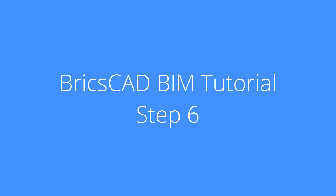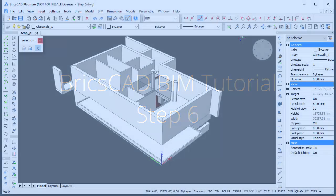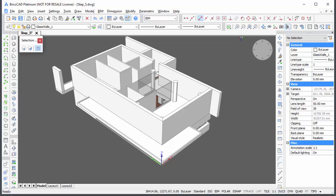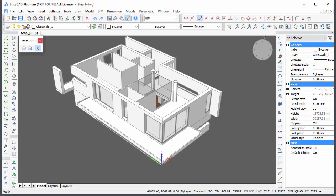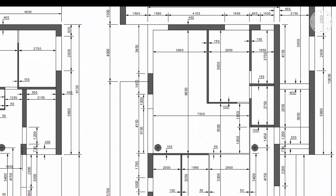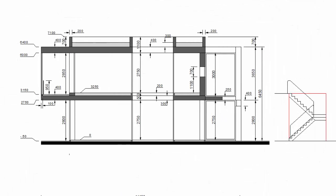In this BIM tutorial movie, you will learn how to insert the first floor windows. Continue working in your own model or download a step 5 drawing. Download the Window Zip, which contains the window and door inserts needed in this model. Unzip the file in a folder of your choice. Dimensions can be found in the Dimensions PDF. All dimensions are in millimetres.